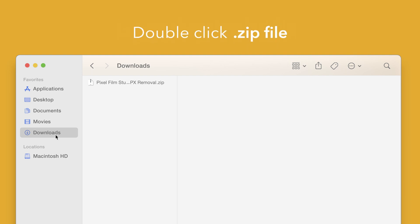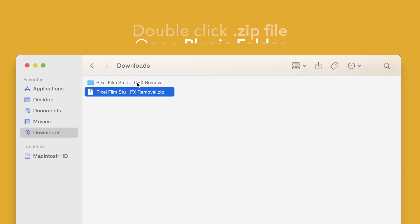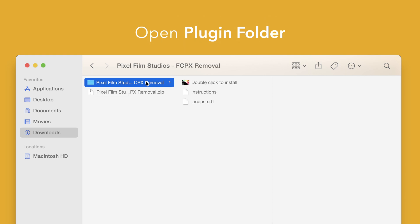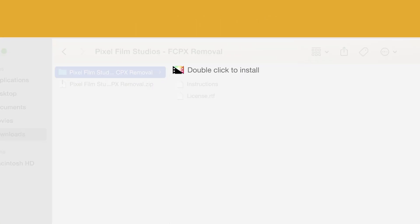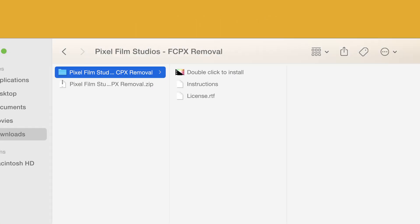Double click the zip file to open it, and in the plugin folder you'll see an installer file named Double Click to Install.